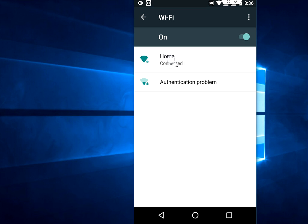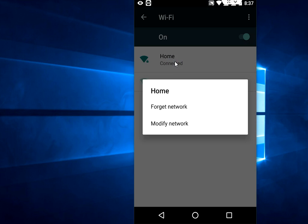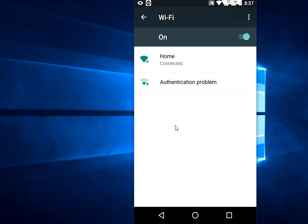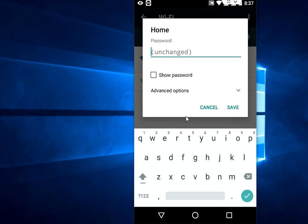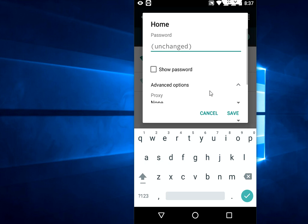Hold for a few seconds. You will get options like this: forget or modify. Tap on modify, and now tap on the advanced option here.